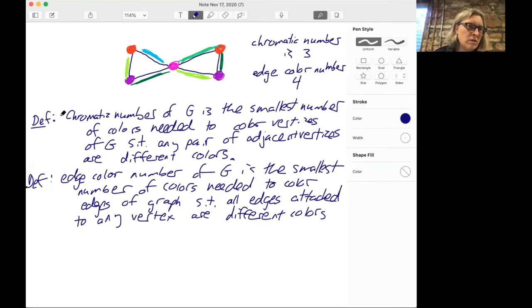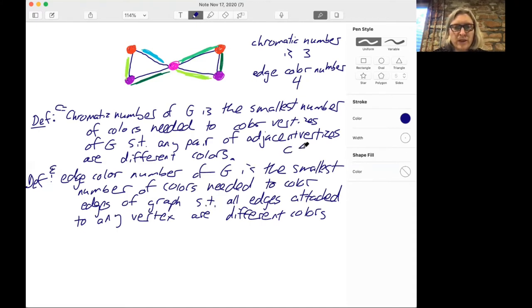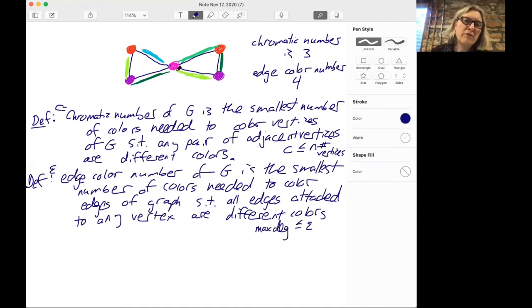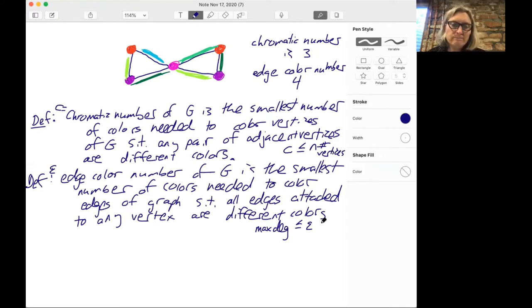Let's call the chromatic number C and the edge color number epsilon. A few things you can notice: the chromatic number is always less than or equal to the number of vertices, because you can always color every single vertex a different color. Also, the edge color number has to be at least the maximum degree of a vertex — here we have four edges coming into this vertex, so that's the vertex of maximal degree, and if they all have to be different colors, we need at least four. And the edge color number is less than or equal to the number of edges, because you can always color each edge a different color.